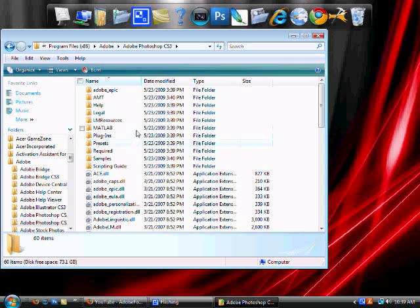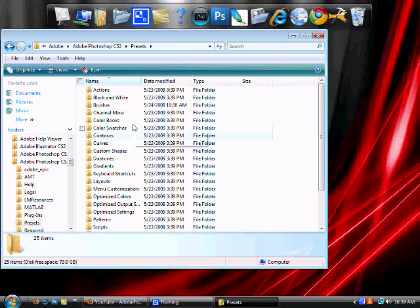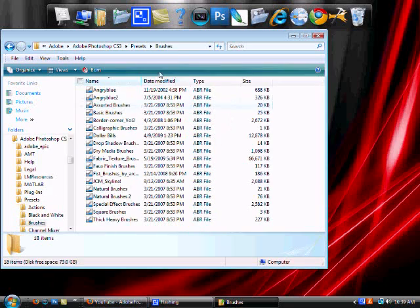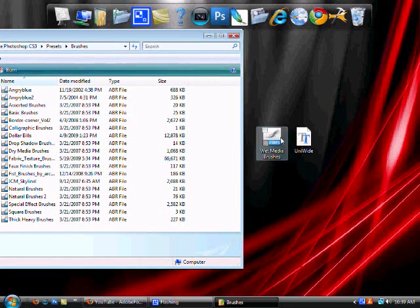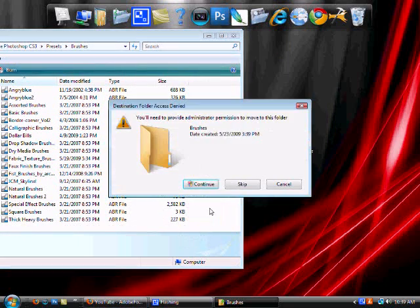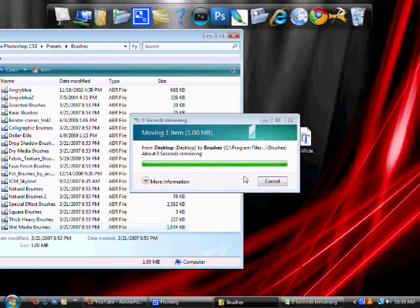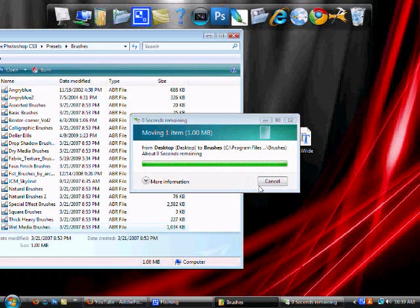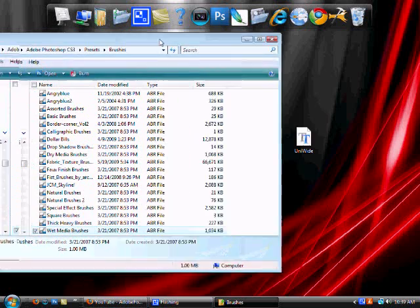And then you have to go from here to Presets and Brushes. And then what you do is just drag it in there. And there you go.